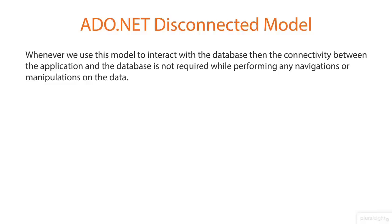In order to understand ADO.NET disconnected model in simple non-technical terms, let us compare working with ADO.NET disconnected model and working with a laptop.